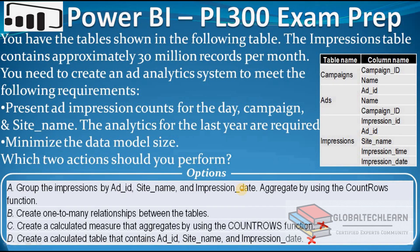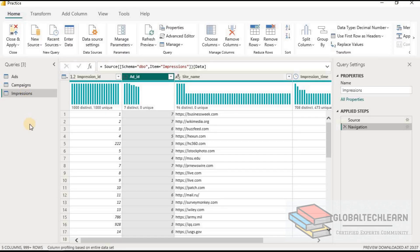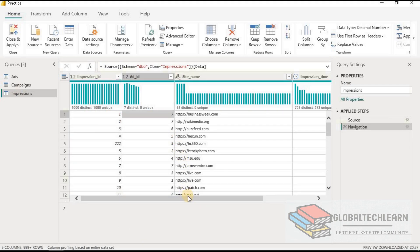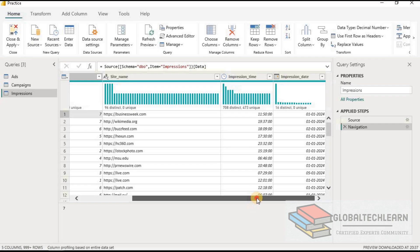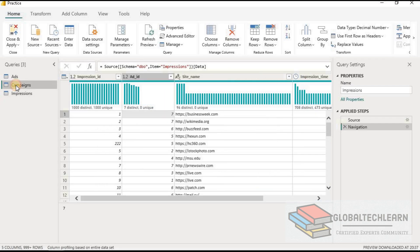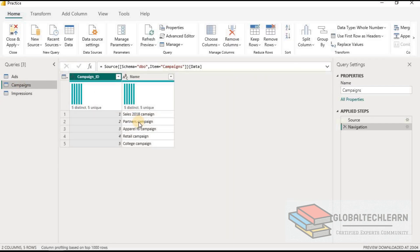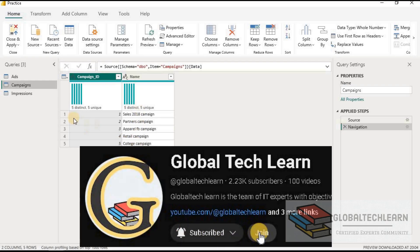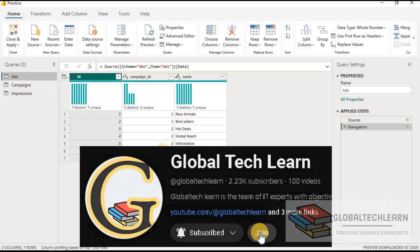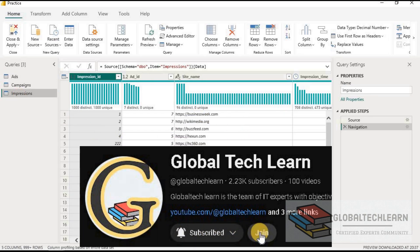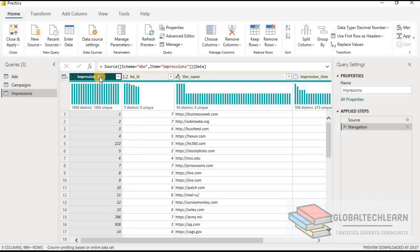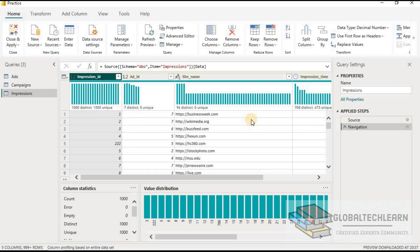Let's try this in Power BI desktop. In Power BI desktop we can see the impressions table, which has impression ID, ad ID, site name, impression time, and impression date. We also have the campaigns table with a list of campaigns, and the ads table with a list of ads. The impressions table has a large dataset — in this example we have 1000 records.